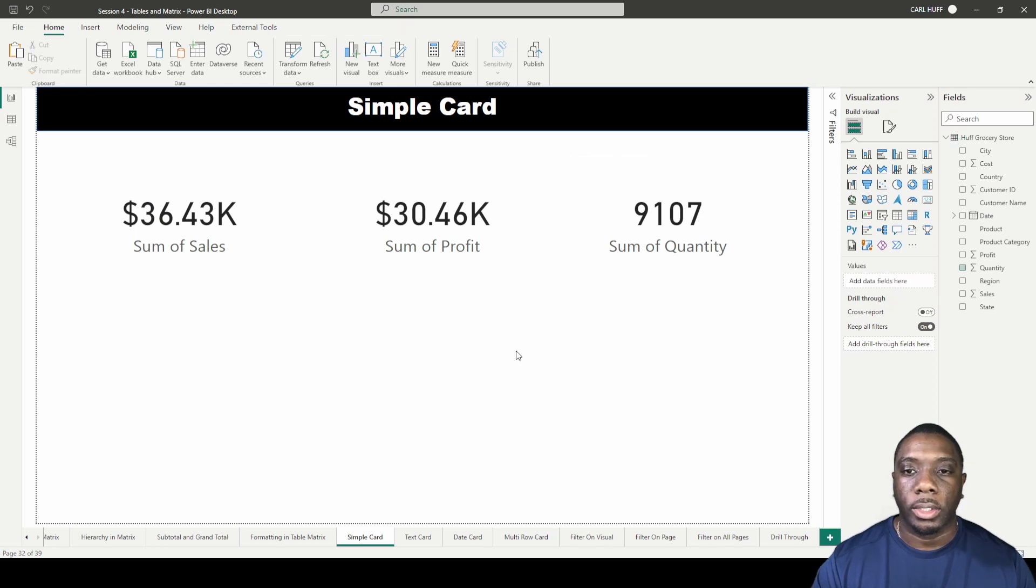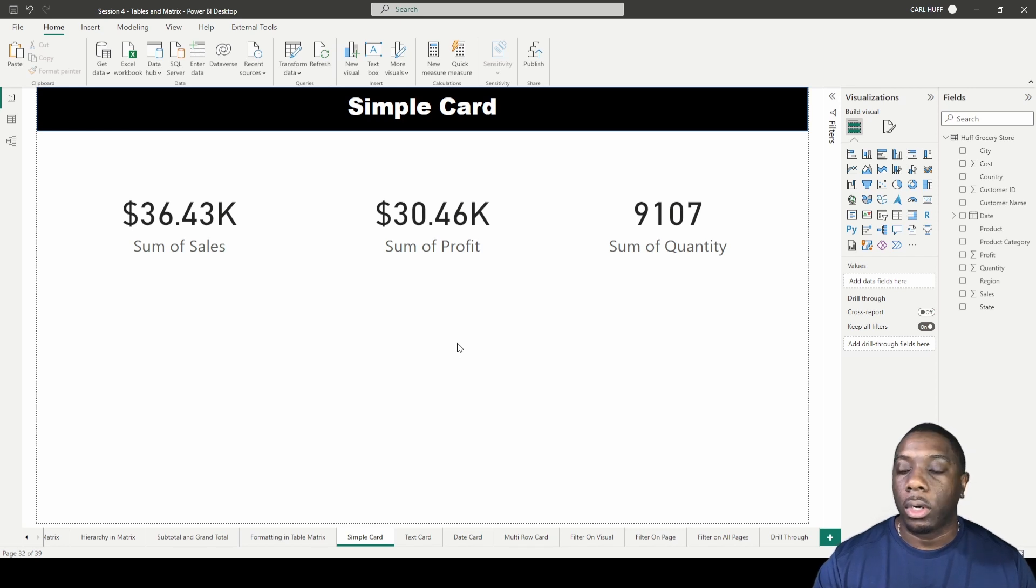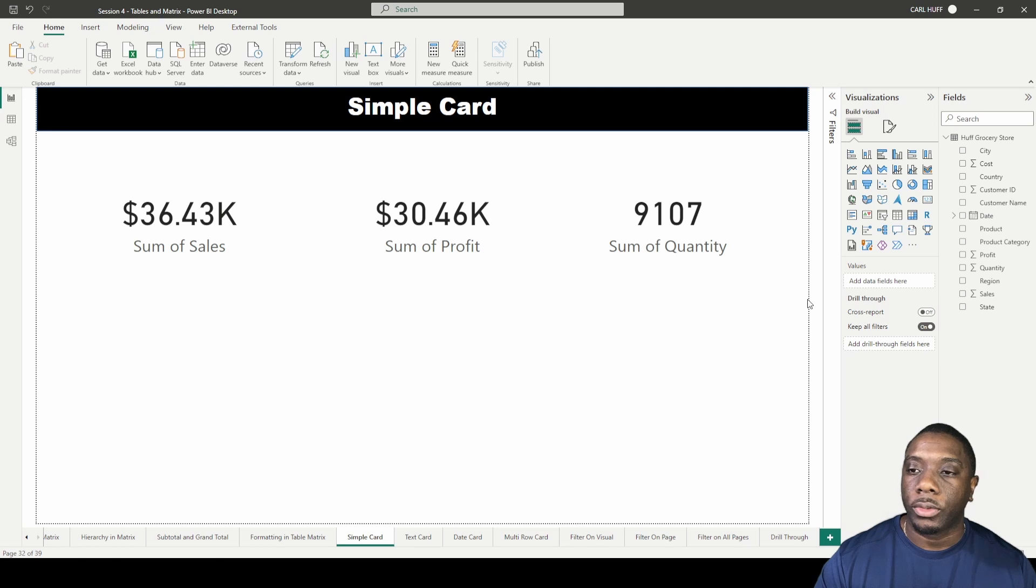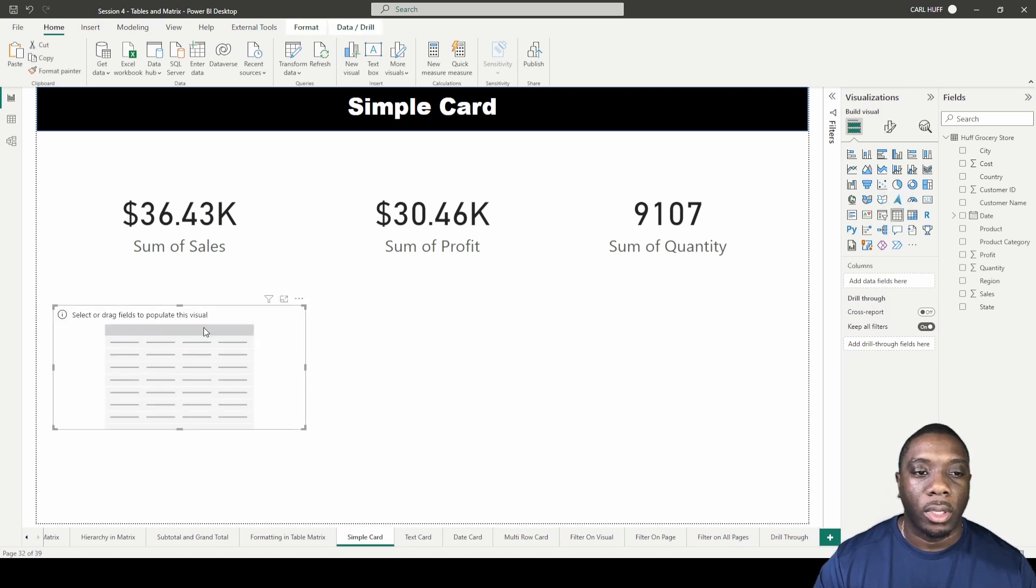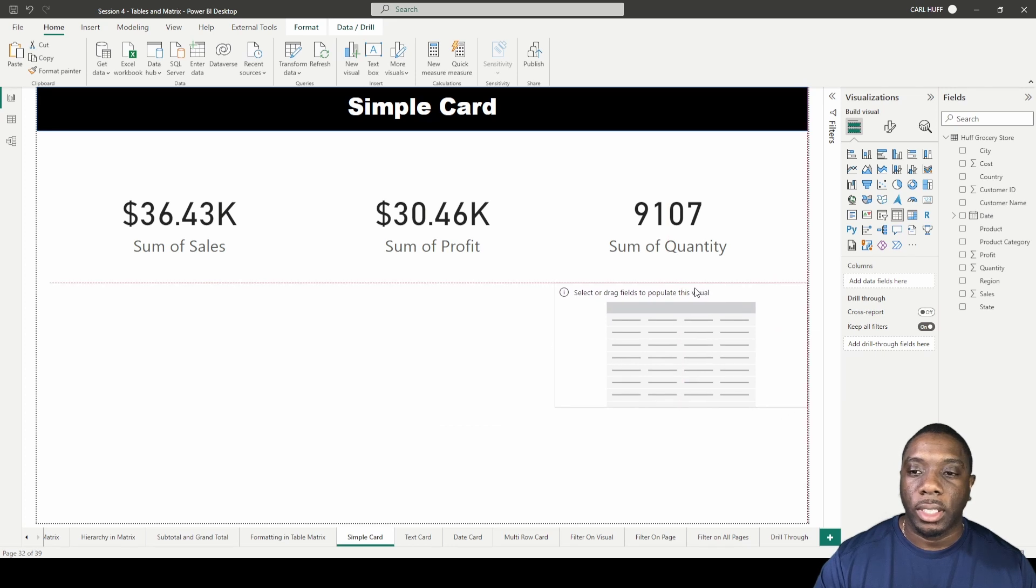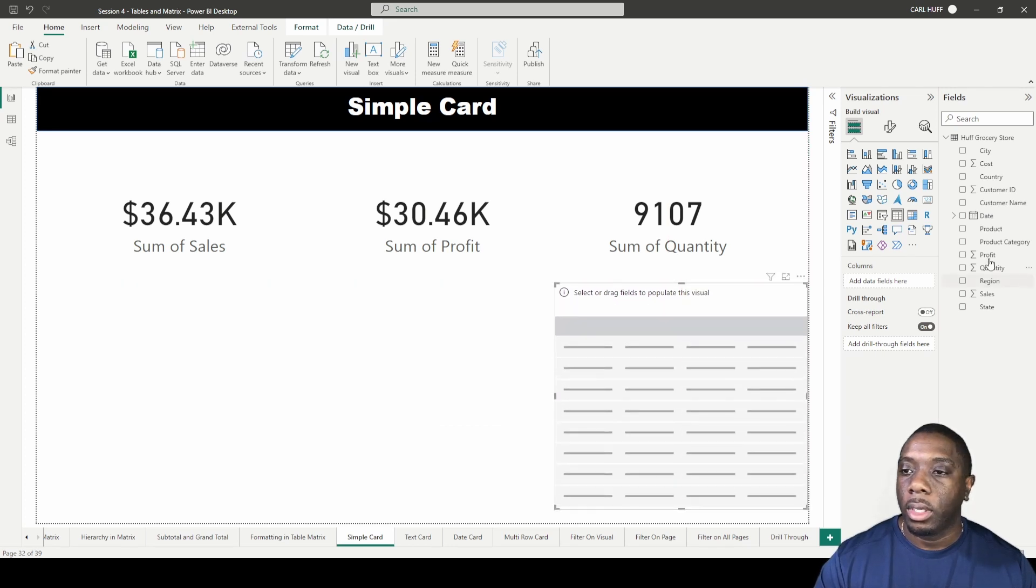I'll put them right here going across the top. That is how you create a card. Now how do you know these cards work with your other visuals? Let's add something like a simple table. We'll add a simple table and in this table we have subcategory and we have sales.